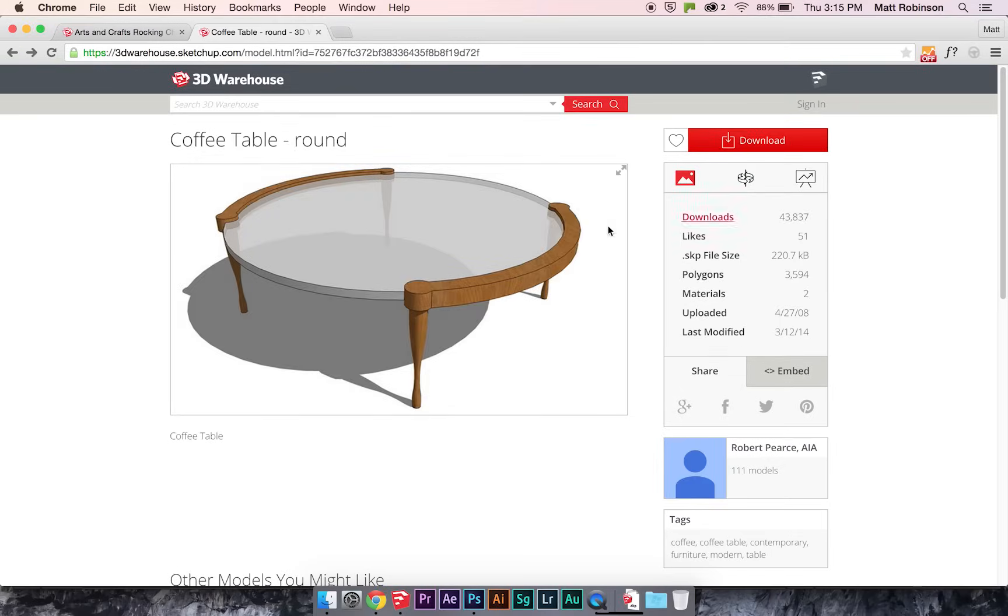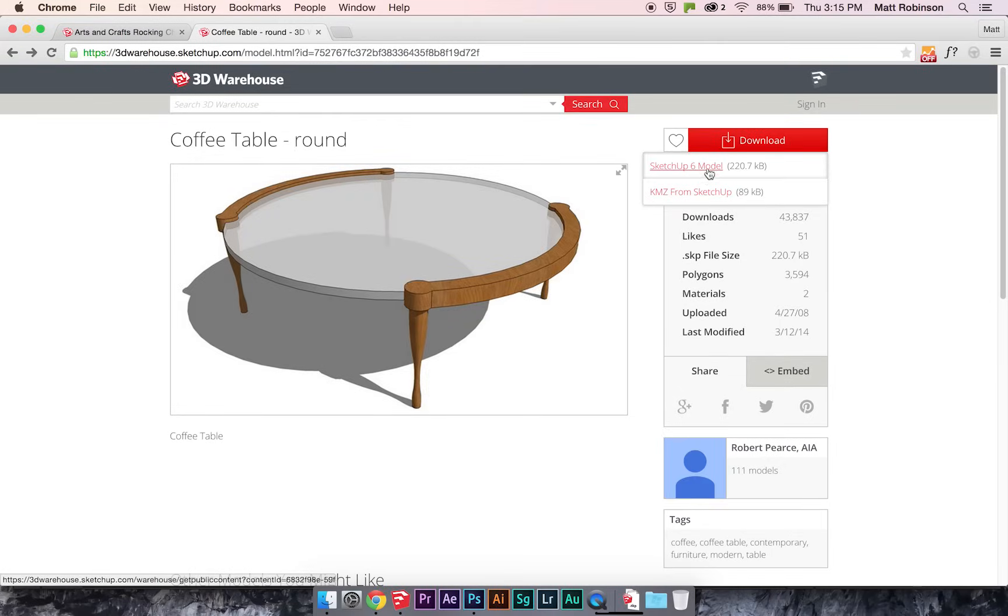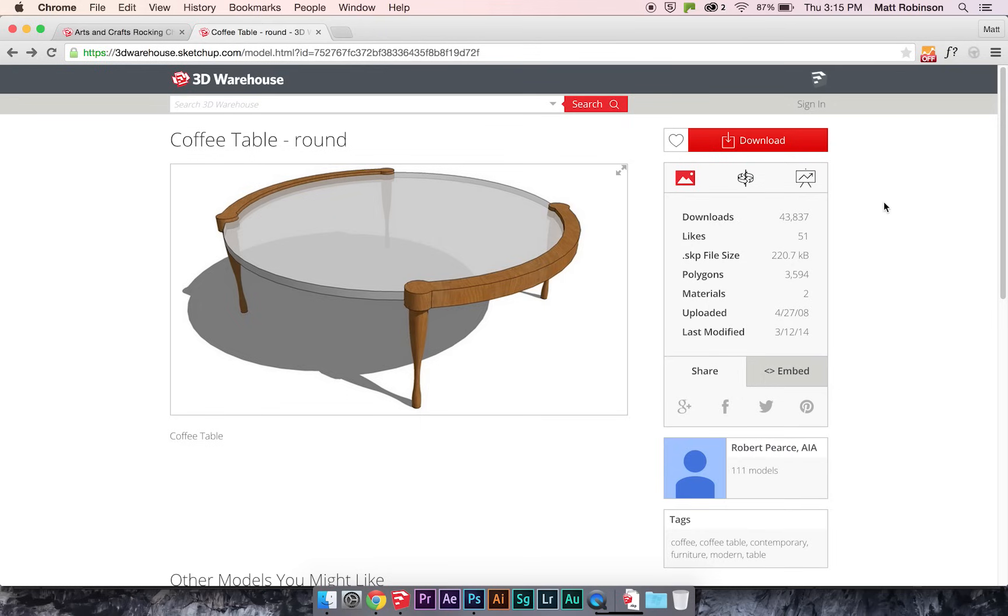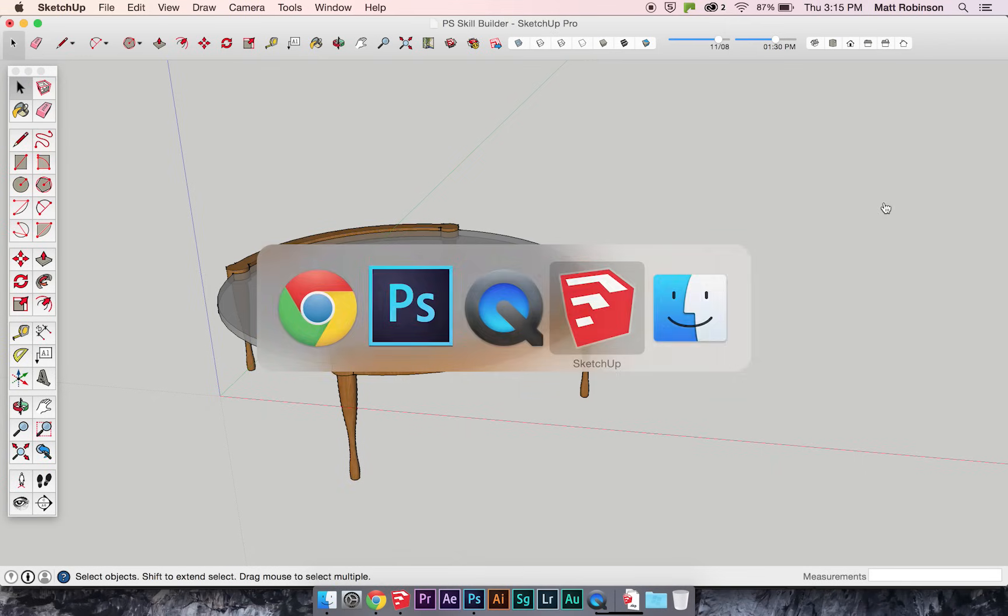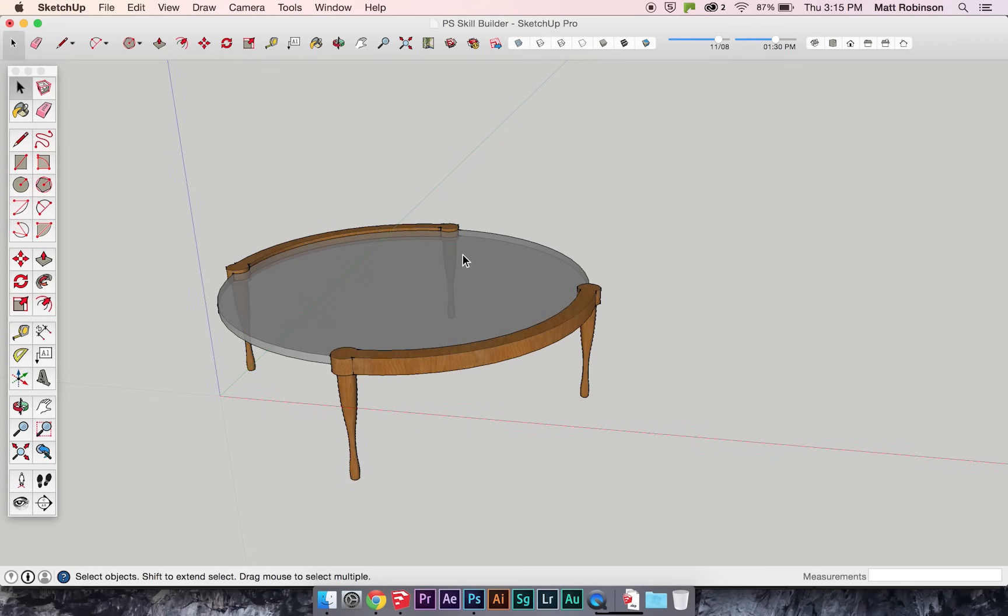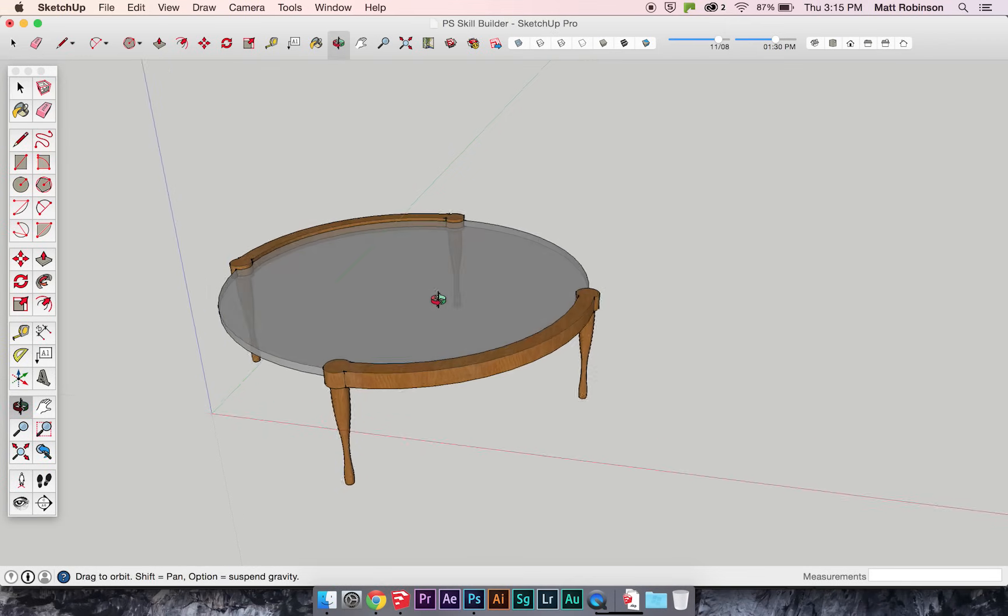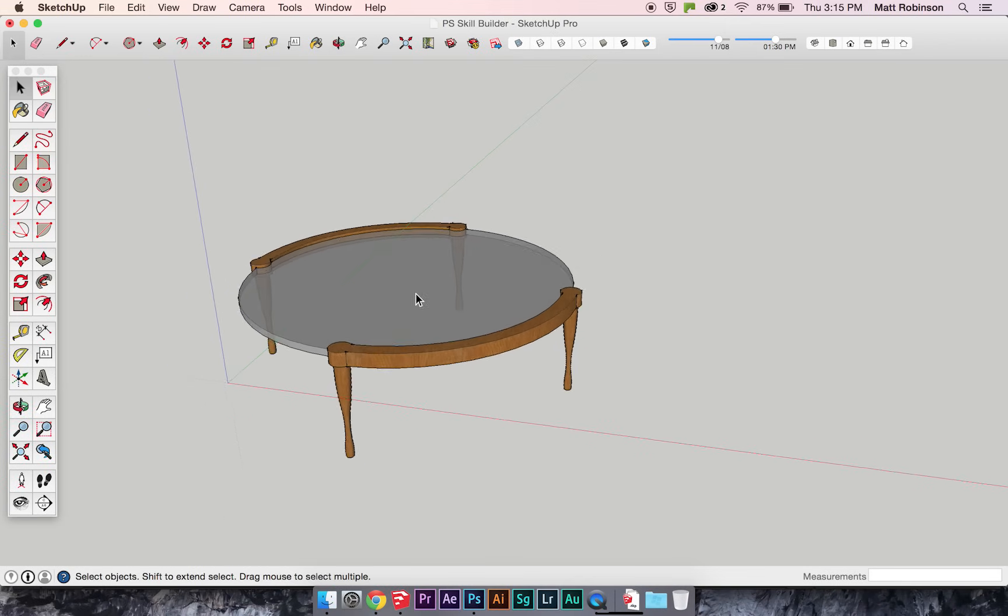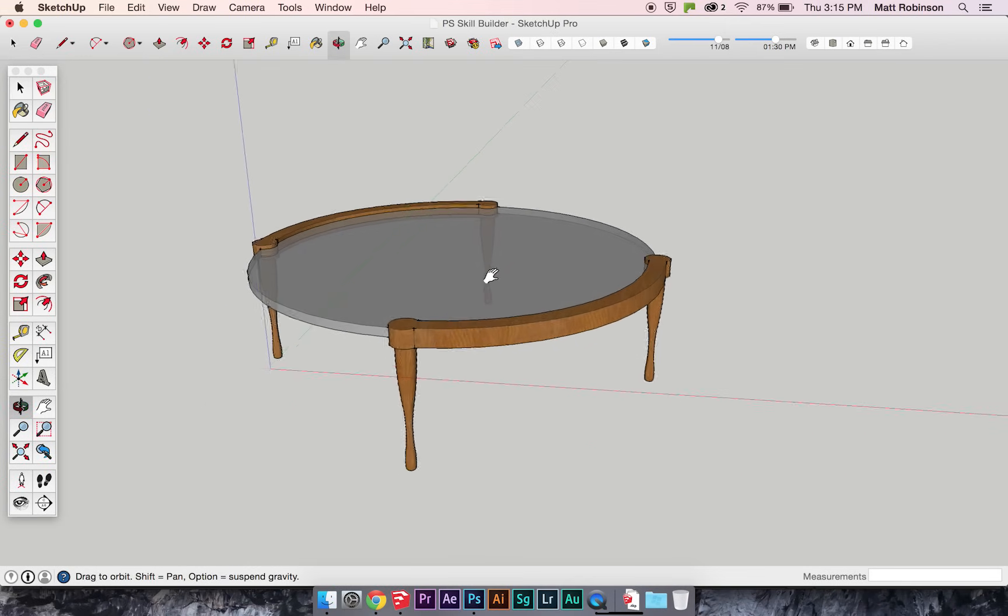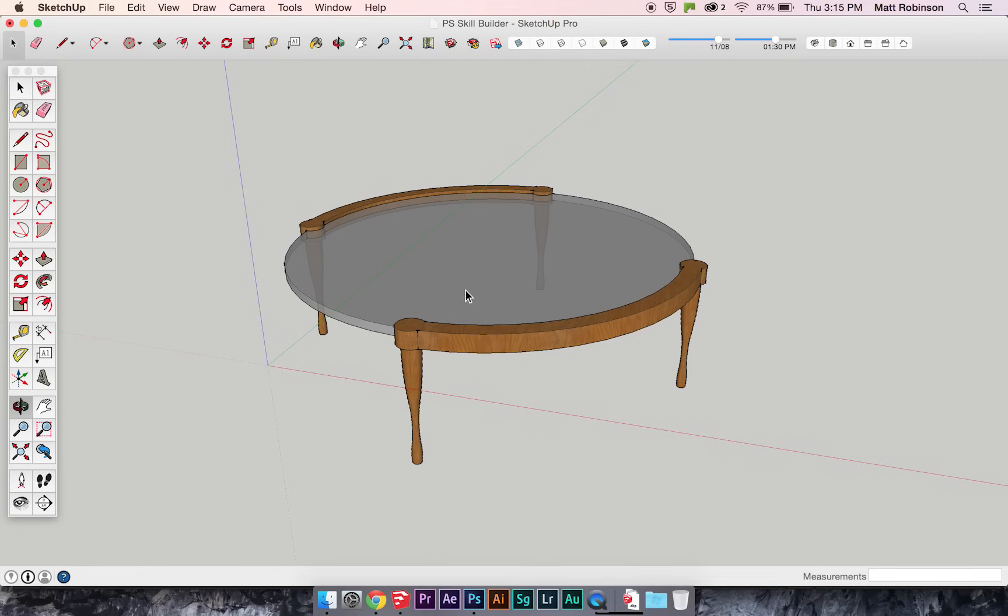I want to bring this coffee table in. Unfortunately, this does not have the Collada download option, but that's not a problem at all. Because if we switch over to SketchUp, I've got this model downloaded from the 3D Warehouse already, just right into my SketchUp file.